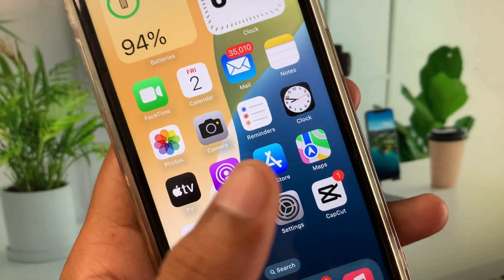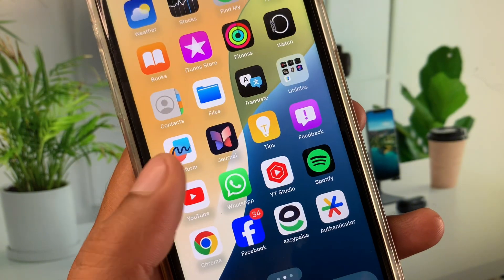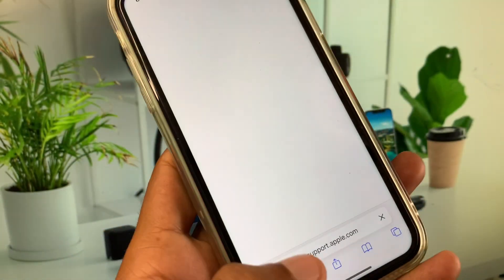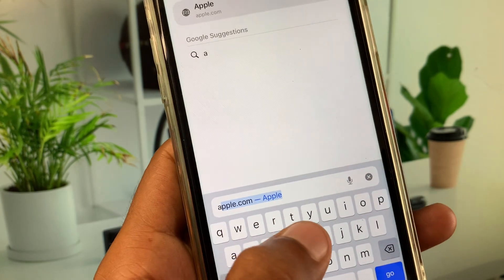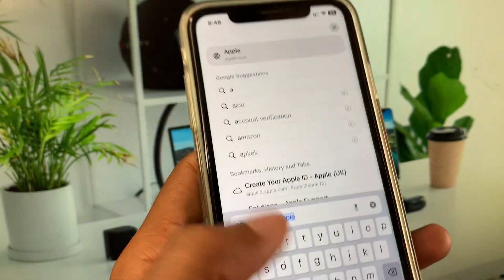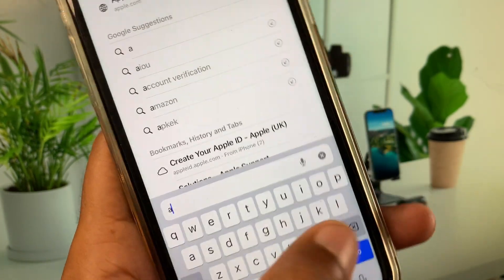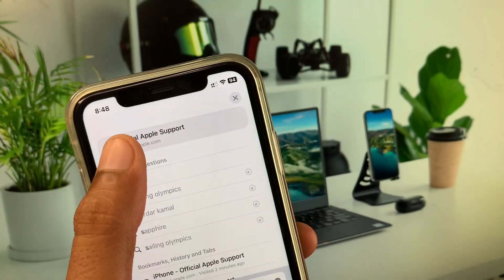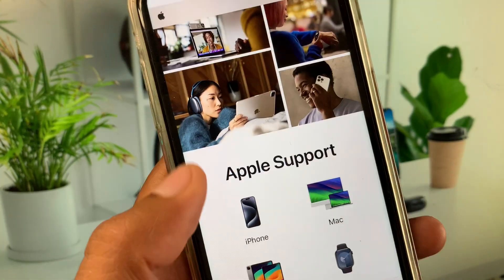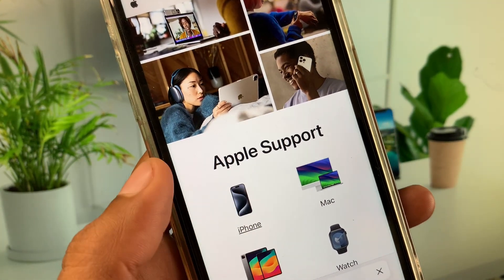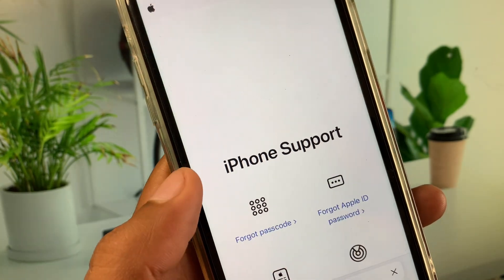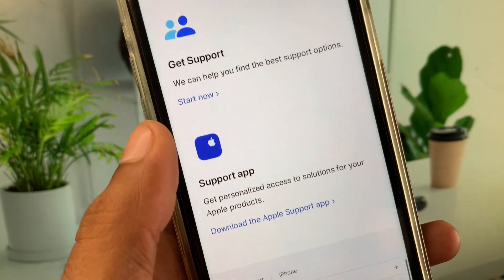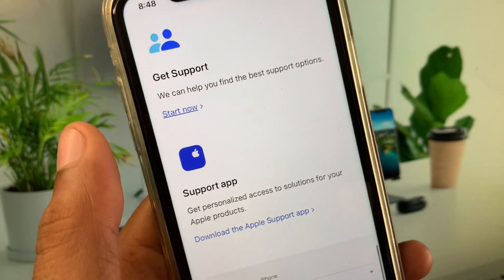If your problem is still not fixed, don't worry. Open any internet browser and search for support.apple.com. Open that official website, select your iPhone, scroll down, and you will see a Get Support option — click on Start Now.